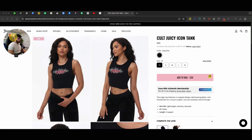Hey, what's up guys? All right, in this video, we're going to be talking about one change that you can use in order to actually stand out from the rest of your competition. And in this video, we're going to be talking about Juicy Couture.